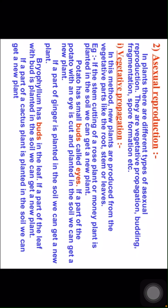In plants there are different types of asexual reproduction. They are vegetative propagation, budding, fragmentation, and spore formation.